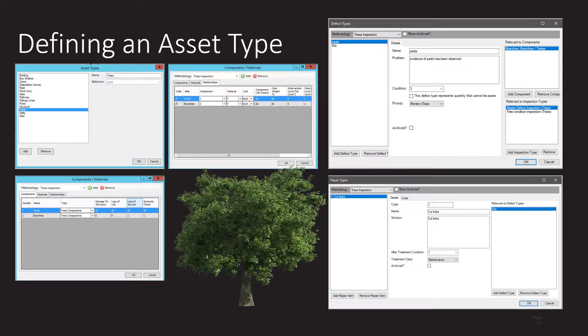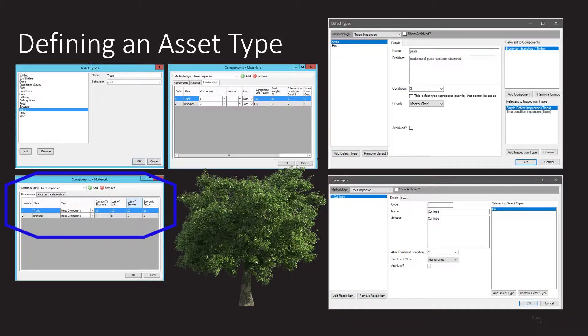How do we go about defining an asset type? The first thing we do is define the asset type itself — basically just a name, along with a behavior that says whether this is a point asset located in a single position or a linear asset that follows a line. The next thing we do is define components. This could get rather complex — the VicRoads inspection manual for bridges defines around 60 to 70 components. In this tree example, we've just created two: trunk and branches.